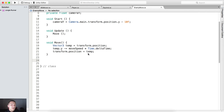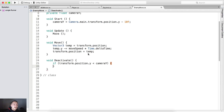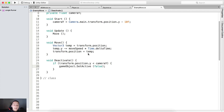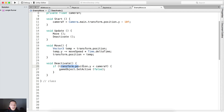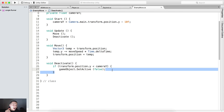This is nothing new — it will simply move the game object down. We did this already. But in our void Deactivate, we are simply going to test if transform.position.y is less than cameraY, then we want to say gameObject.SetActive(false) to deactivate the game object. We'll call it right below the Update. If the y position of the enemy is less than the camera's y that we calculated, then we will deactivate the game object.